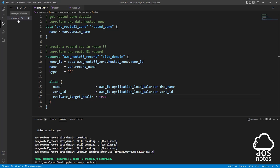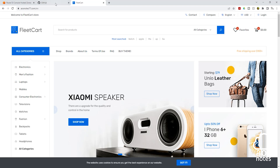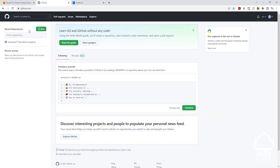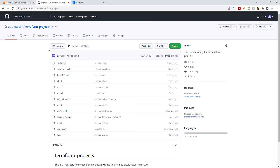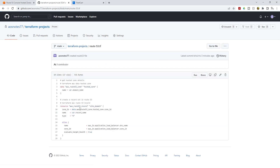Let's go to our GitHub account to verify that those changes are there. In my GitHub account, I'll select the Terraform projects repository — the Route53 file is here, and if you select it, you'll see the resource we created on our computer is also in the file. This is how you create a record set in Route 53 and push the changes back to your GitHub repository. If you have any questions or there's any part of this lecture you don't understand, please leave your comments below. Thank you, and I'll see you in the next lecture.